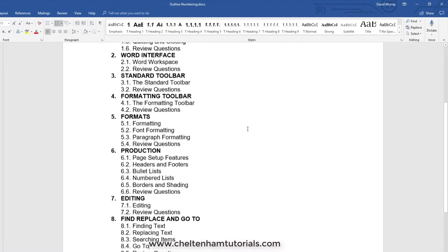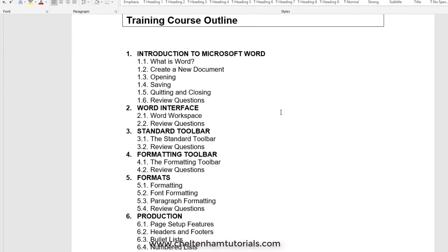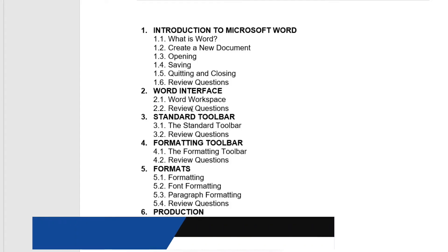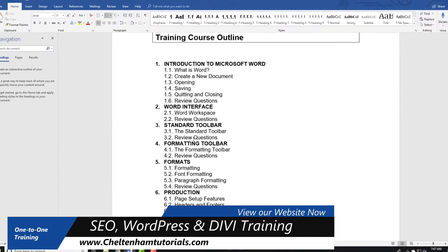As you can see, what we've now got is a multi-level list. This is chapter 1 and these are the items in chapter 1, this is chapter 2, these are the items in chapter 2, and so on.